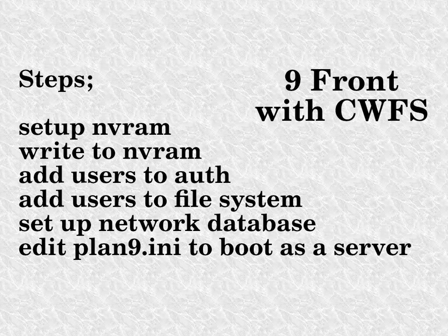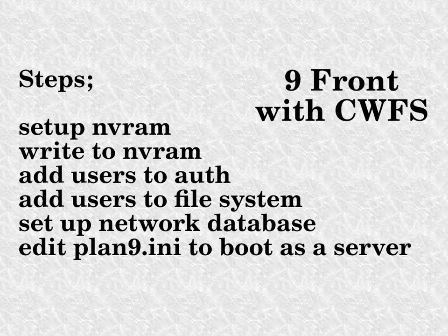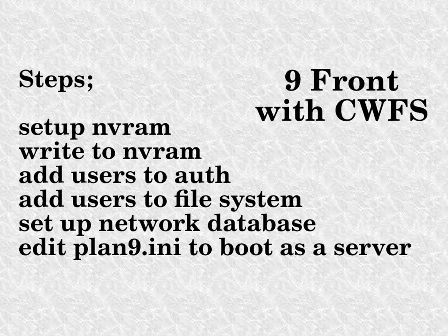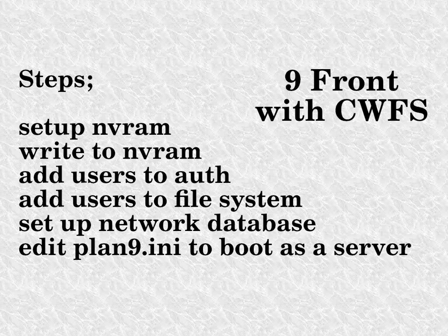These next steps are a bit complicated but only need to be done once to get the file server officially running. Again I'm using Ninefront and this will be a bit different from Legacy Plan 9 systems.